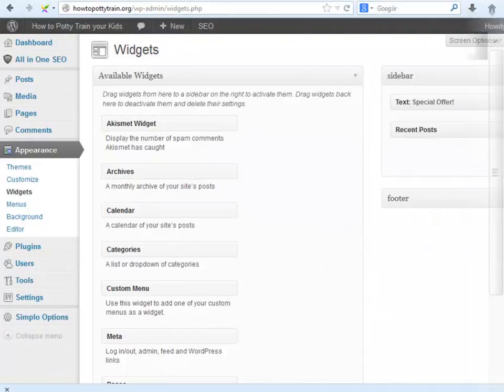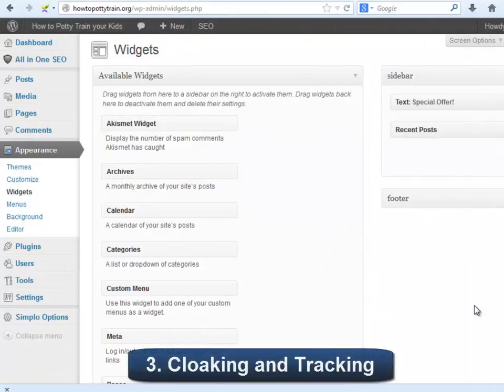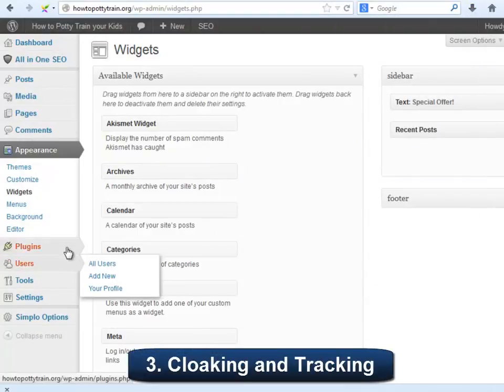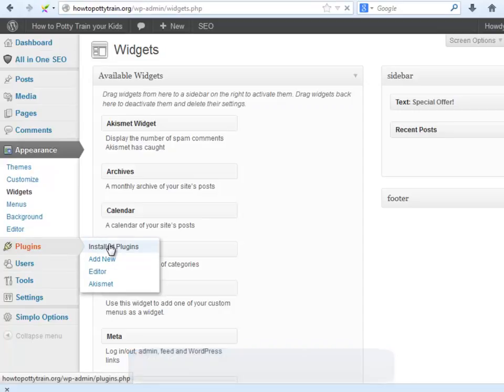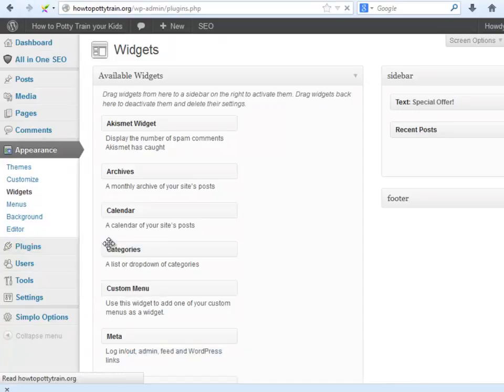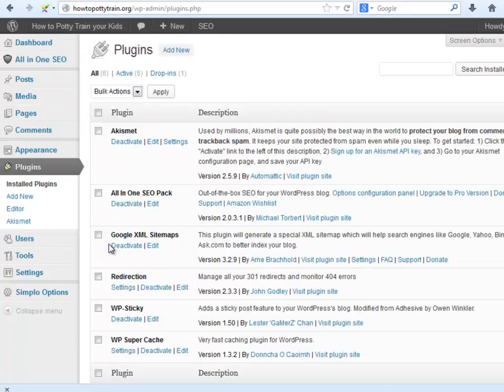Number three, link cloaking and tracking. This will be the way you will protect and track your affiliate links so you may have a record of what banners inserted into your site will give you the most clicks. For this we will finally use the redirection plugin.